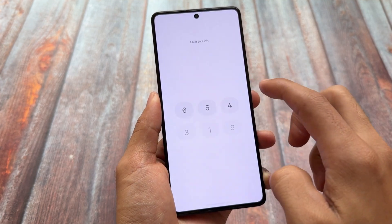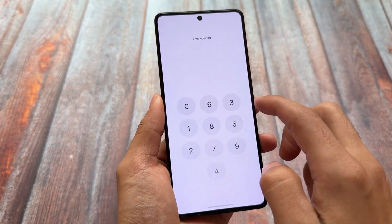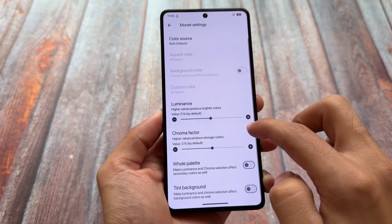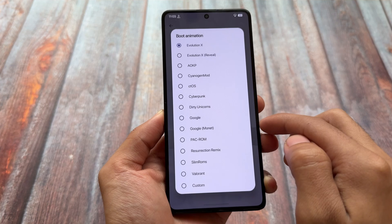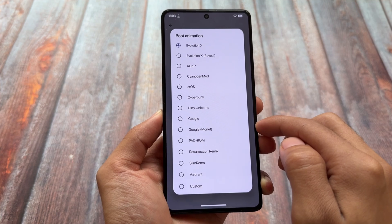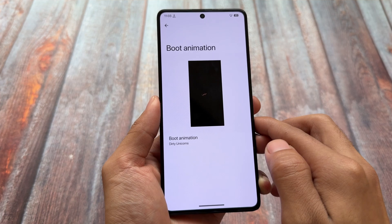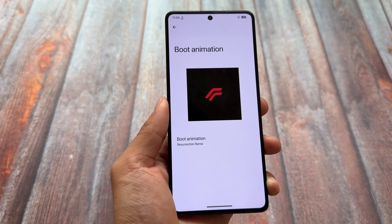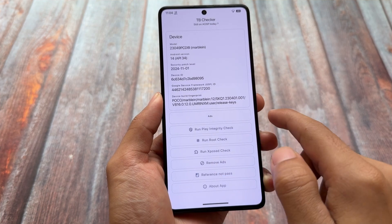Personally, this is a simple but underrated thing. It looks good, it feels good, and it's part of this ROM. Other than that, we already have custom monet theming options in the theming section. You also have custom boot animation options — there are a lot of options available. Some great ones include Cyberpunk, Dirty Unicorns, Cyanogen MOD, and Resurrection Remix boot animations. You can apply any one of them on your device directly for free without needing to root your device.